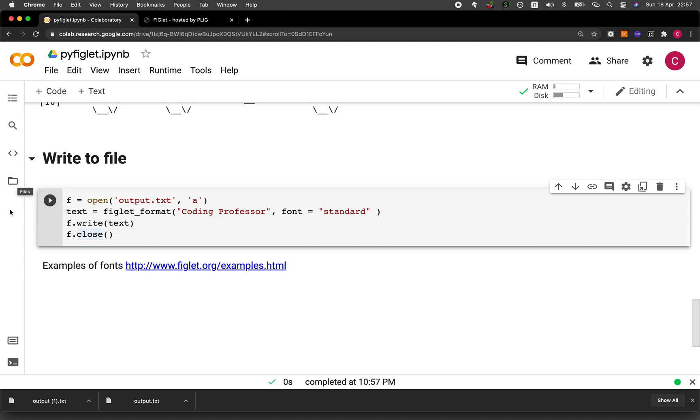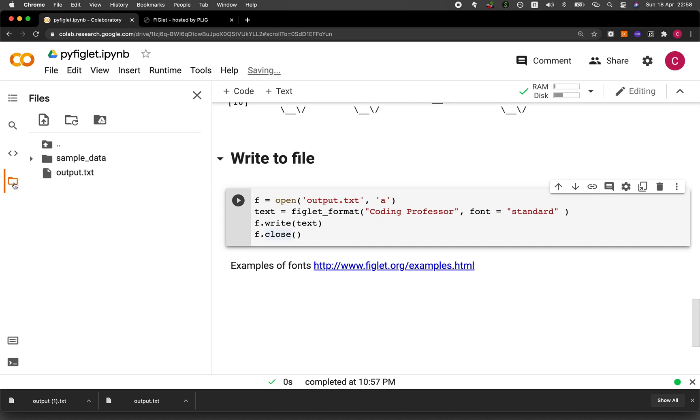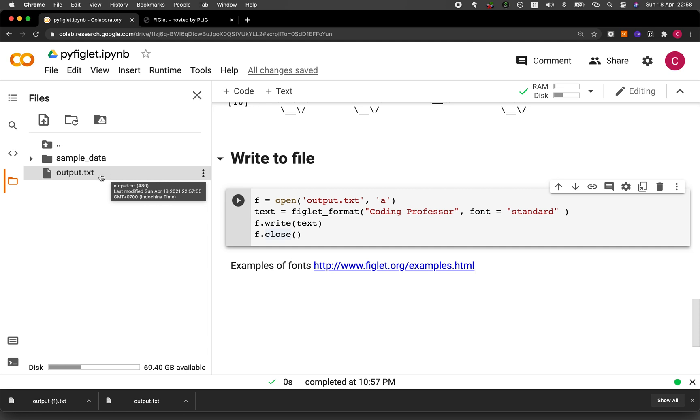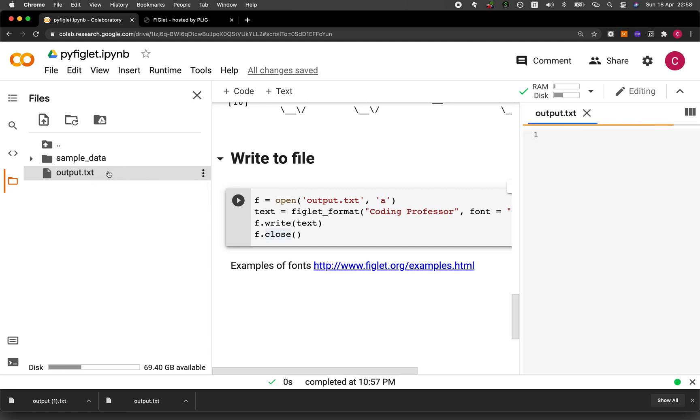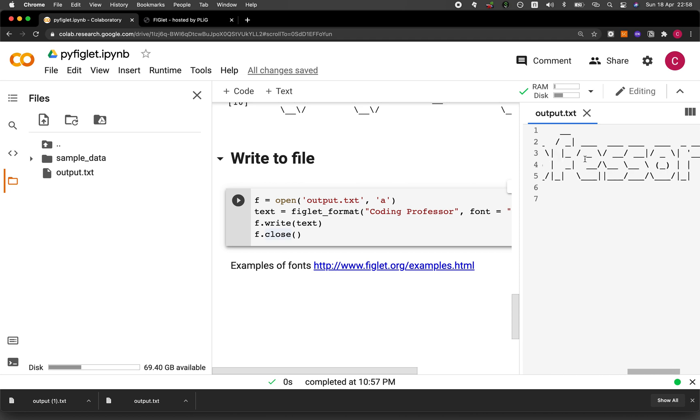In order to see the output text file, you have to click on the file icon here on the left panel. And then it will expand and then you will see this output.txt file. If you want to see a preview of the contents of this file, you could double click on it. And then to the right panel, you'll see the resulting output file.